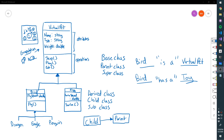Last time we talked about what inheritance was at a conceptual level and what kind of problem it solves. We were in this situation where we were creating a virtual zoo, we had a virtual pet, and then we got requests from players that we need a specialized type of pet — a bird and a fish. Rather than jam all of that code into one class, we can use inheritance to create subclasses like Bird and Fish that inherit features from the base class.